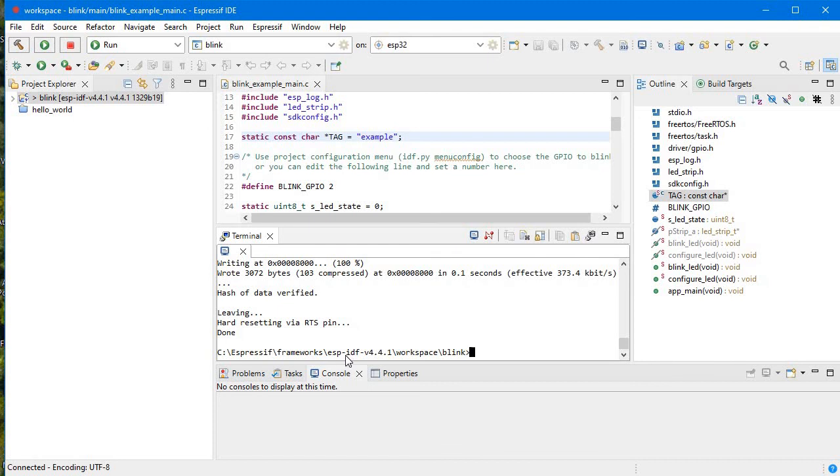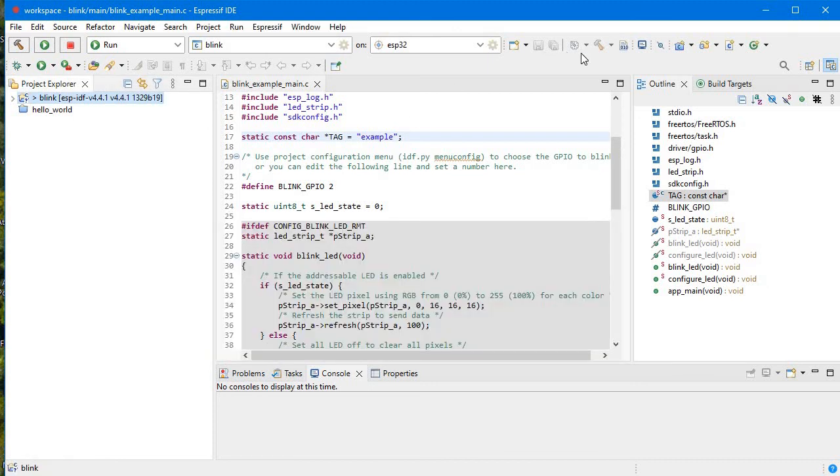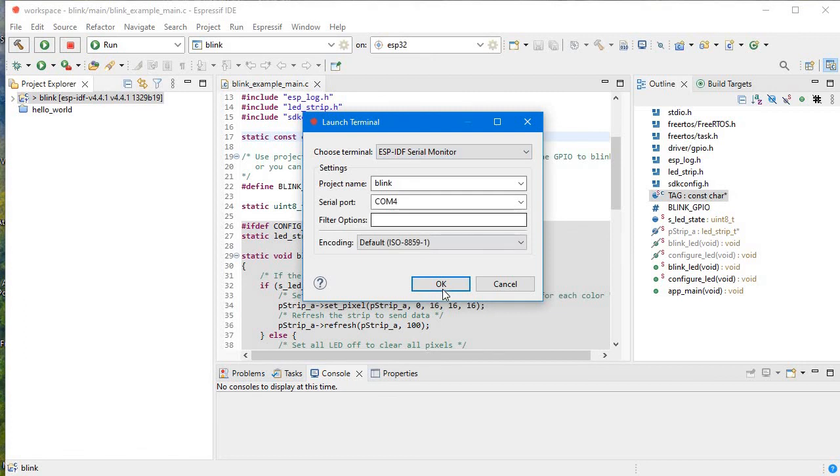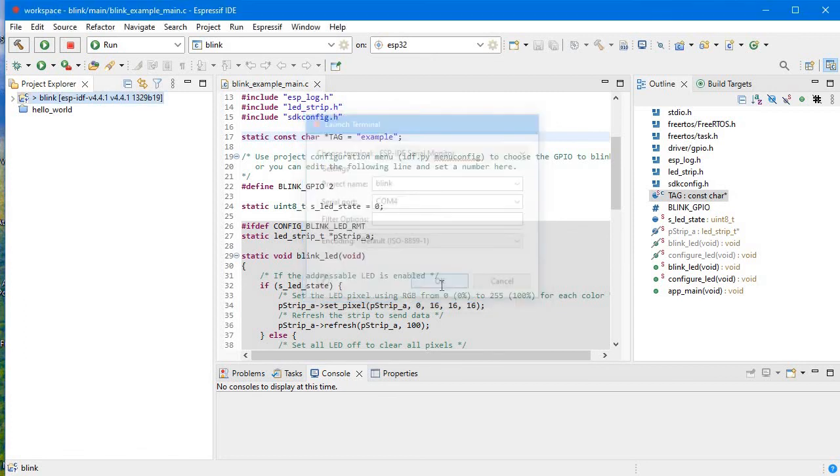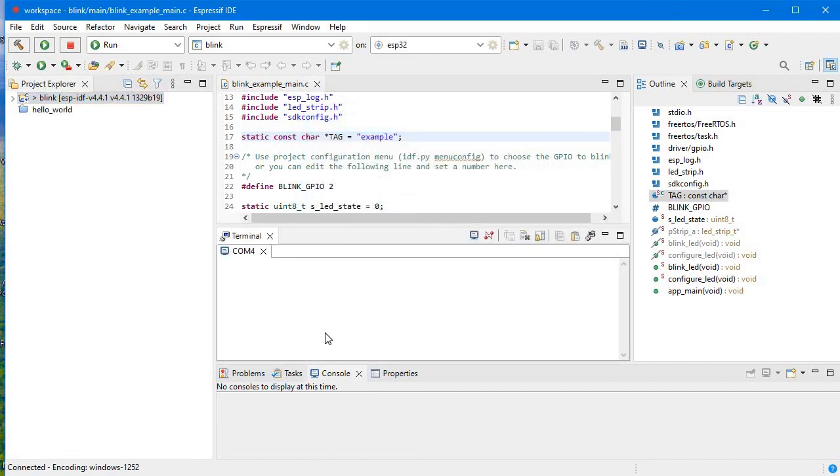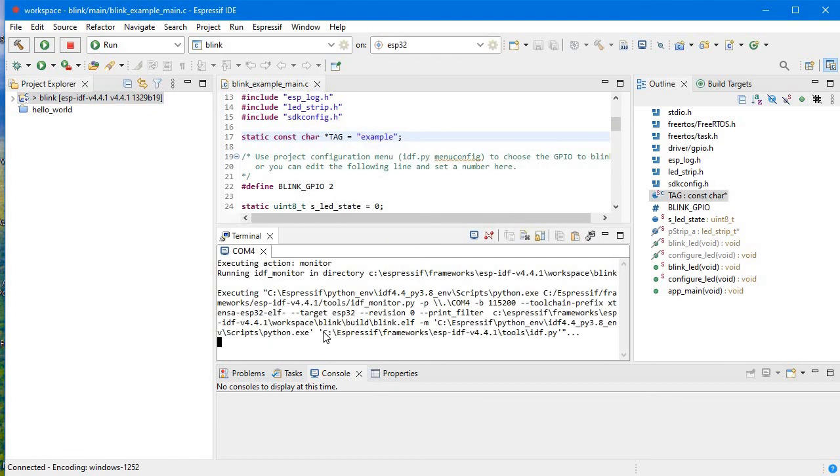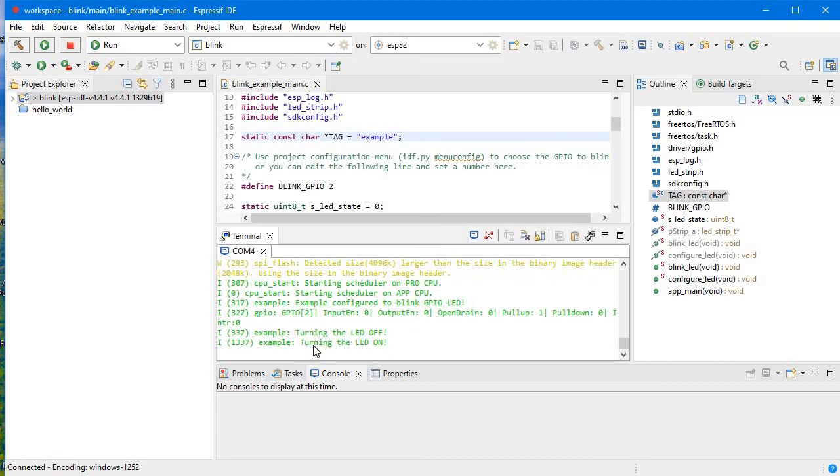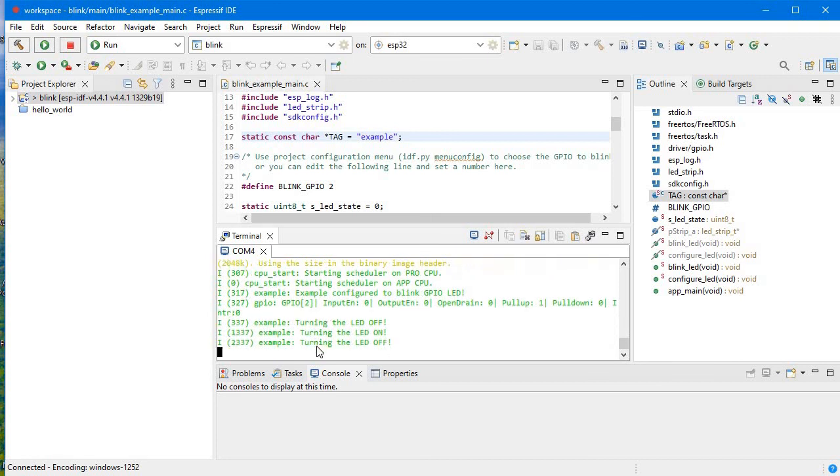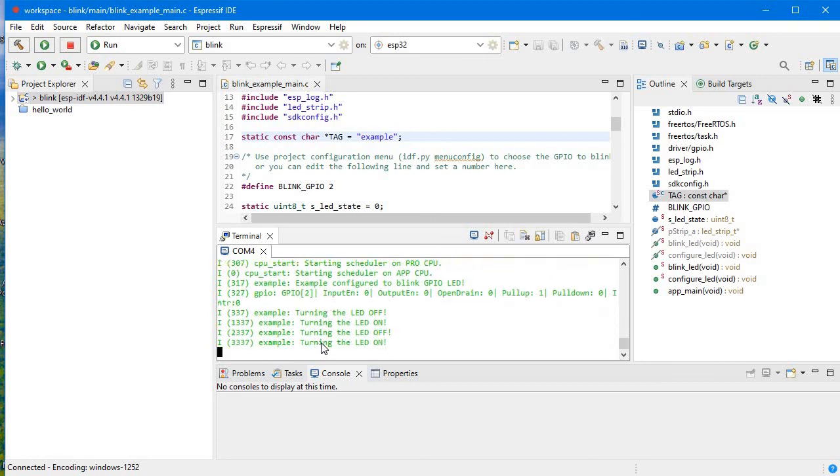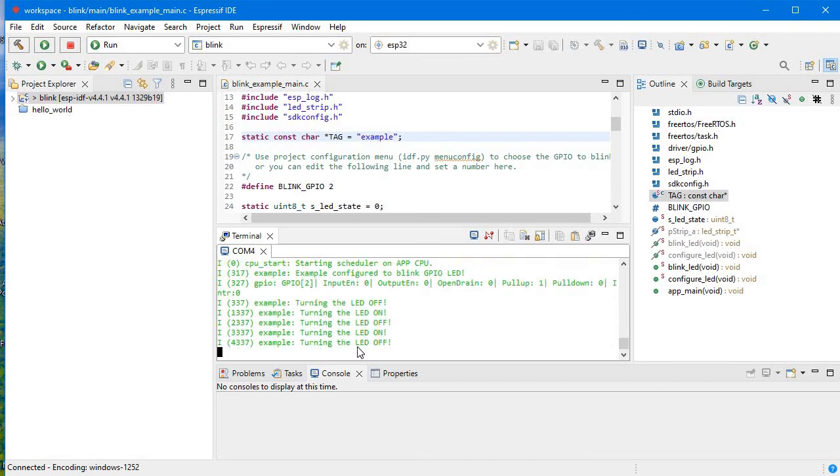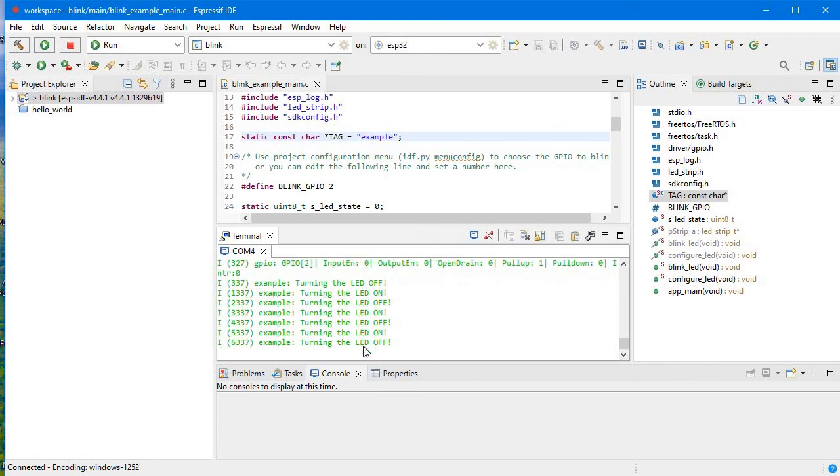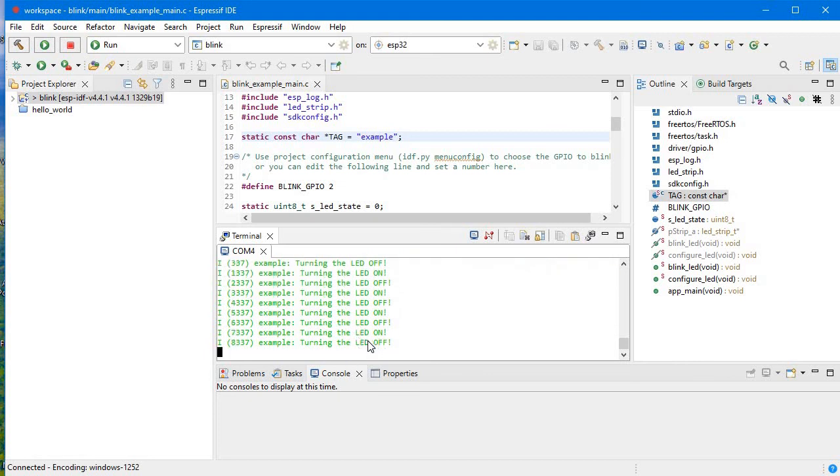So again, if you want to show, you can open the terminal here. And instead of ESP-IDF terminal, choose ESP-IDF serial monitor. And here you can see, for example, turning the LED off, turning the LED on, turning the LED off. Same message we are getting and same pattern. LED blue LED is blinking in my development board itself.